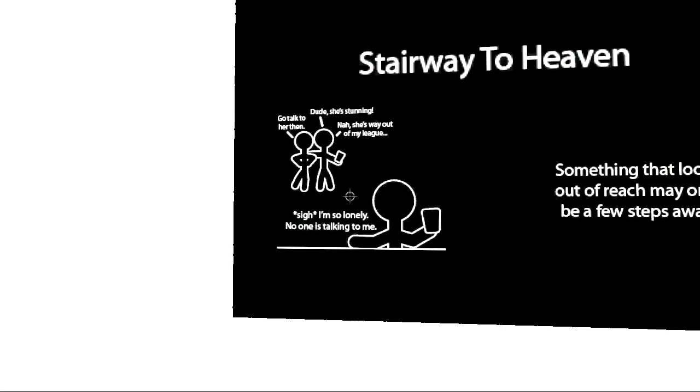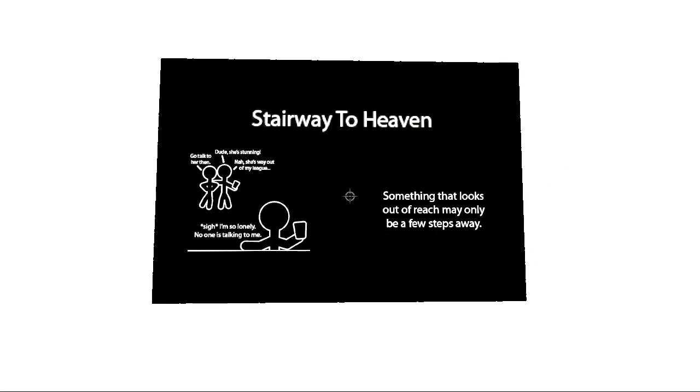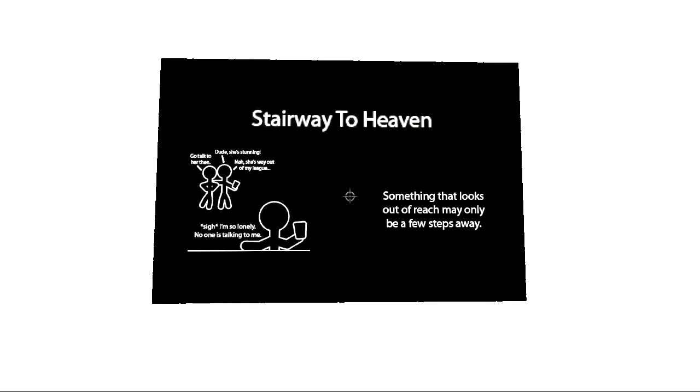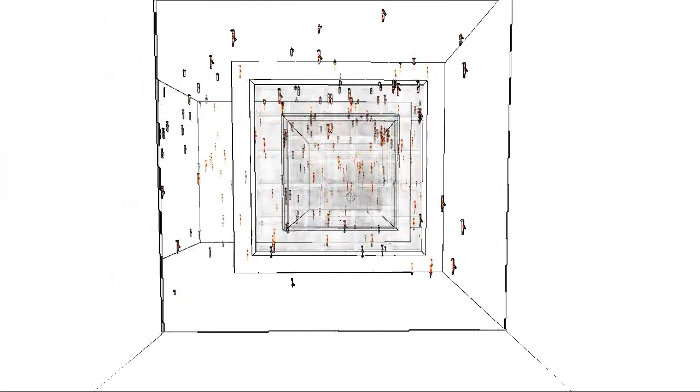And she thinks I'm so lonely, no one is talking to me. Something that looks out of reach may only be a few steps away.